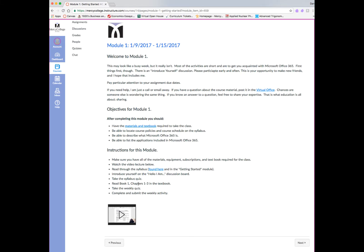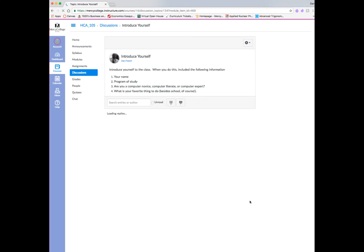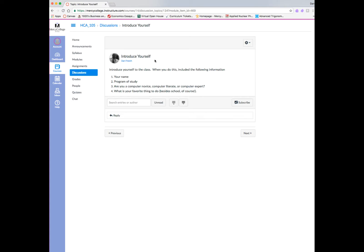In addition to watching the lecture, the instructor is instructing you to read through the syllabus, and then introduce yourself on a discussion board, take a syllabus quiz, and do some readings. So, to get through to the next steps in a module, you can click the Next button, and in this case, it will take us to a discussion board.